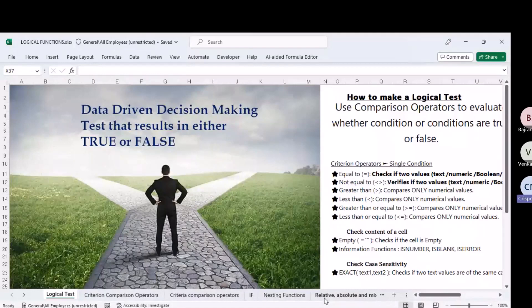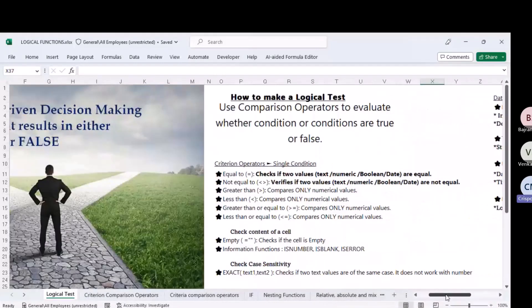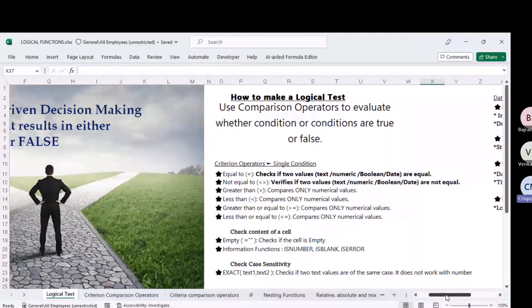A logical test in Excel uses comparison operators to evaluate whether a condition or conditions are true or false. The basis of all analysis is to make a decision, and that decision is based on only two results. What determines whether you make a decision or not is the test you perform — this is called a logical test, and it results in only two conditions: true or false.